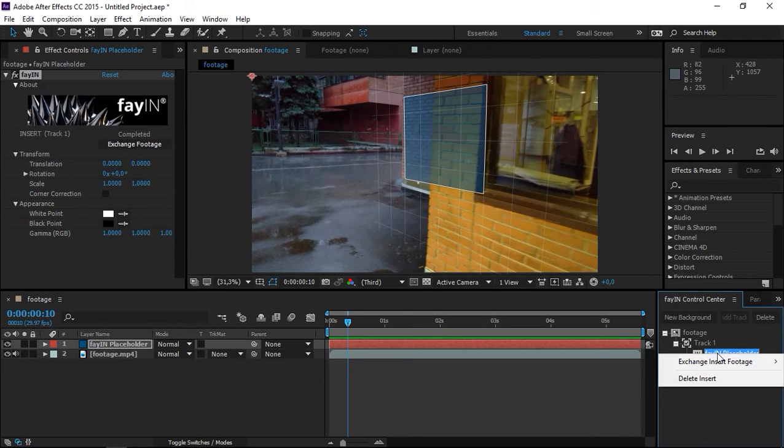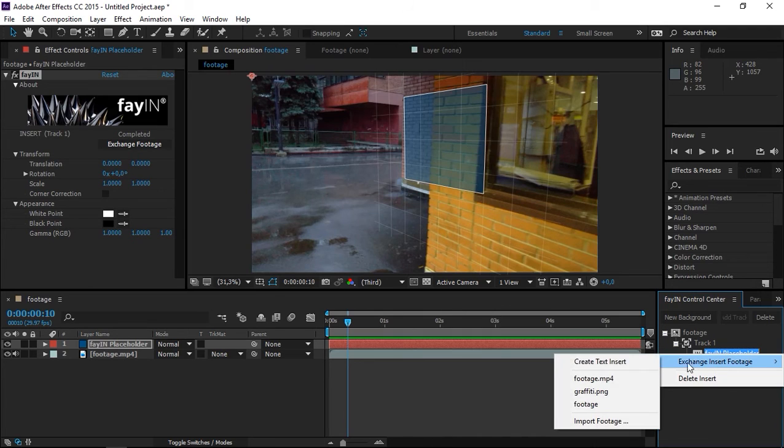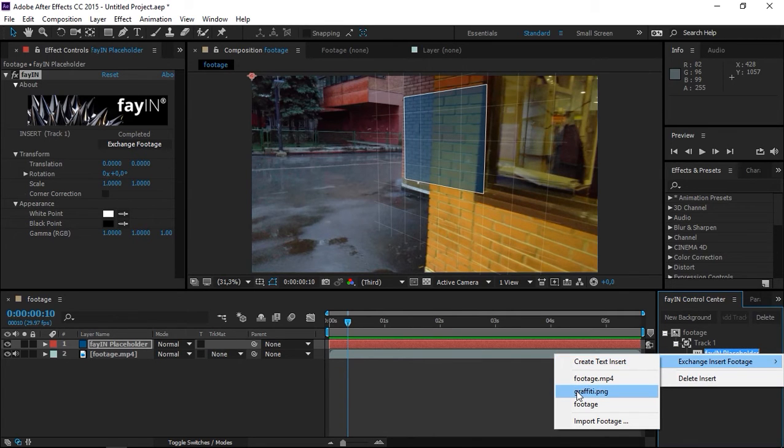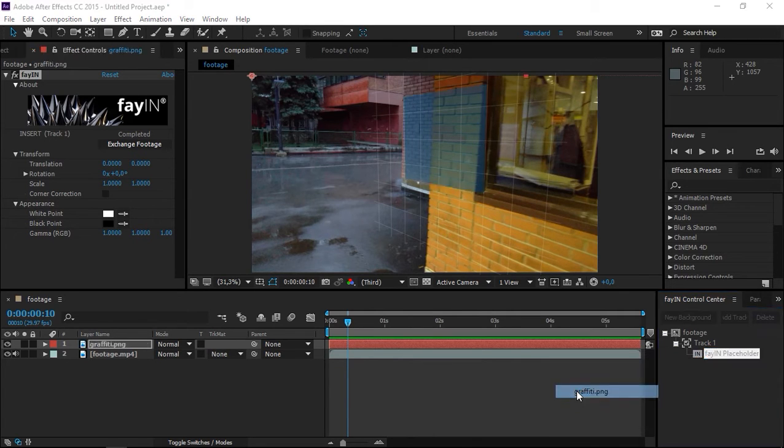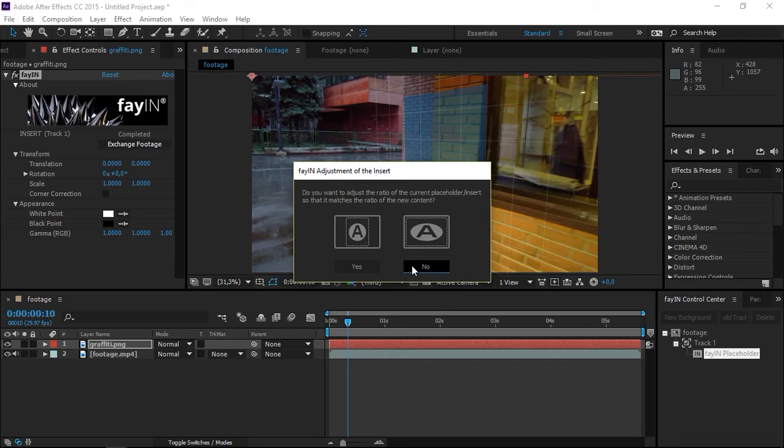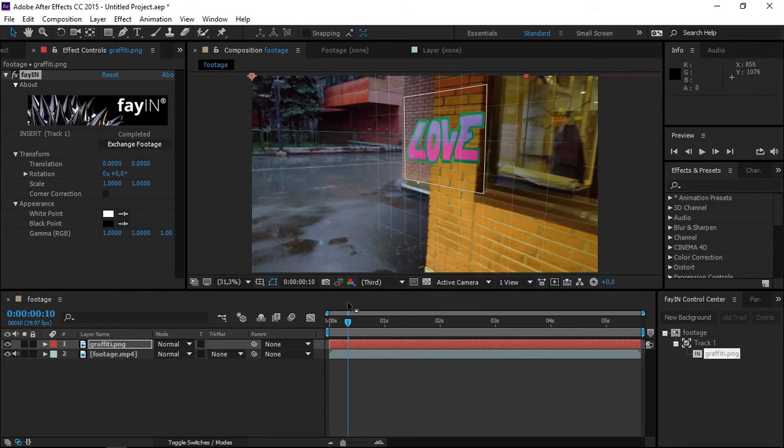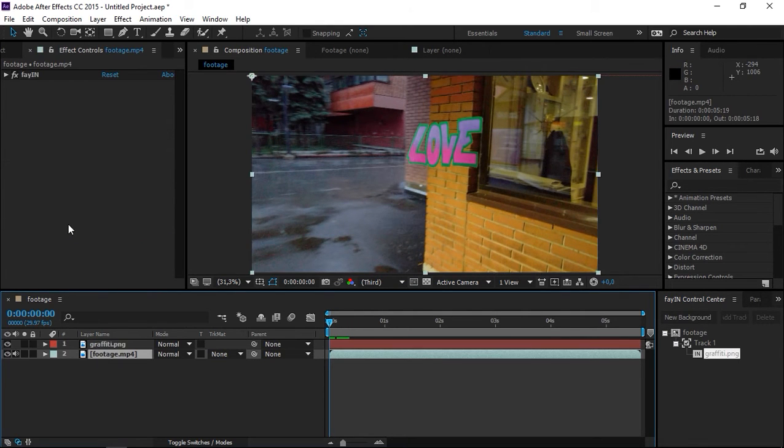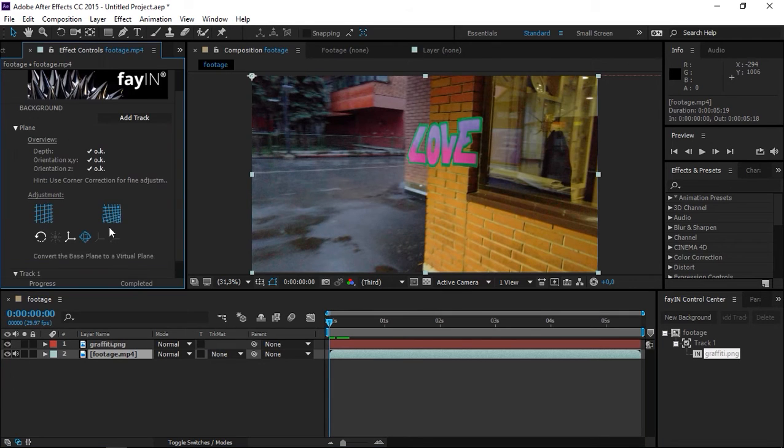If I right-click on the placeholder, you can see that you can use videos, photos, even text inserts with this new update. For this tutorial, I will use a picture of graffiti. I want my picture to keep its original aspect ratio, so I will click no. As you can see, Fein has replaced the placeholder with the graffiti.